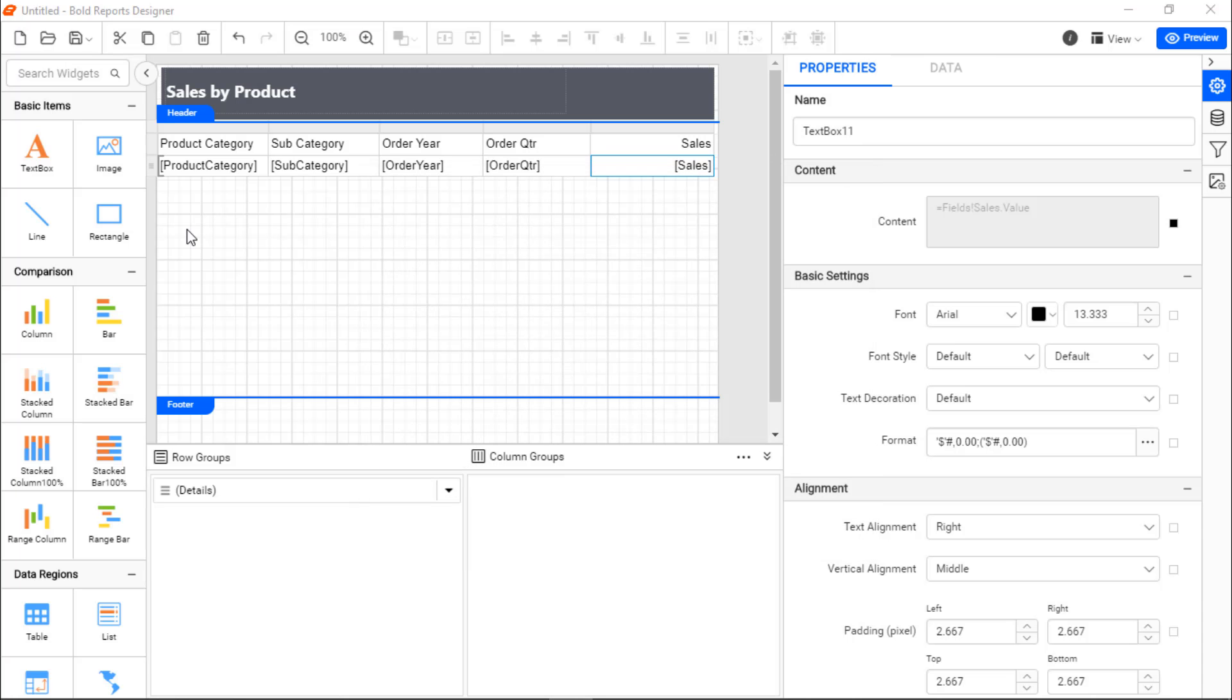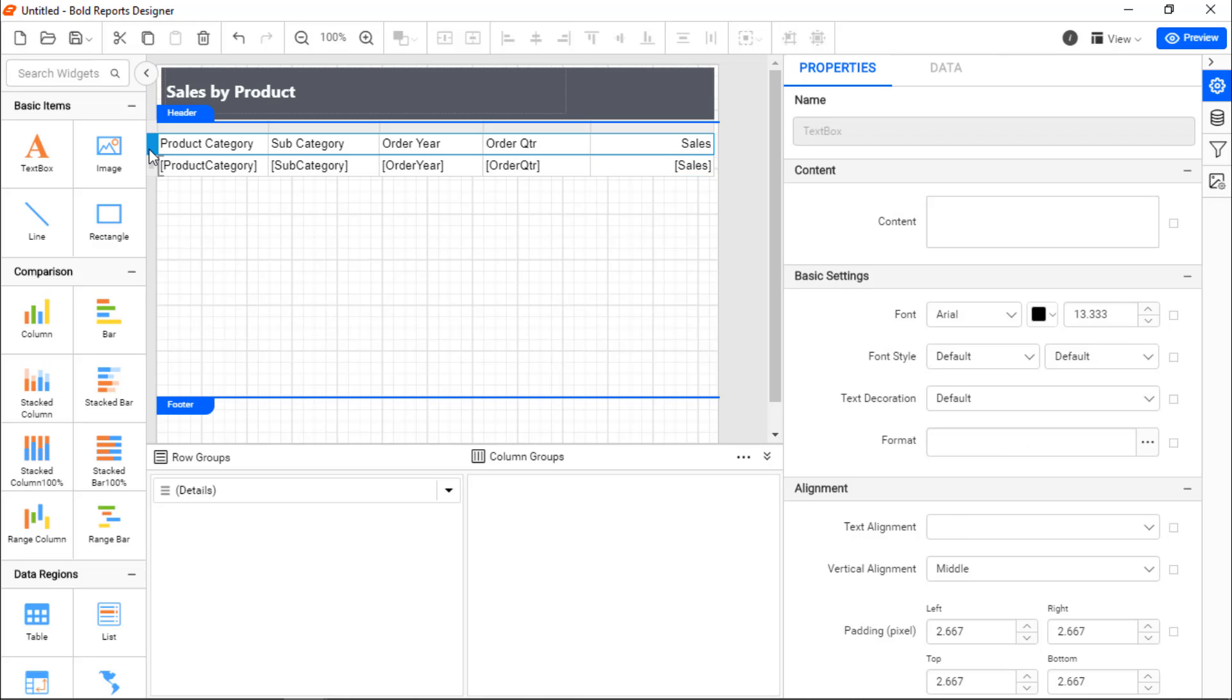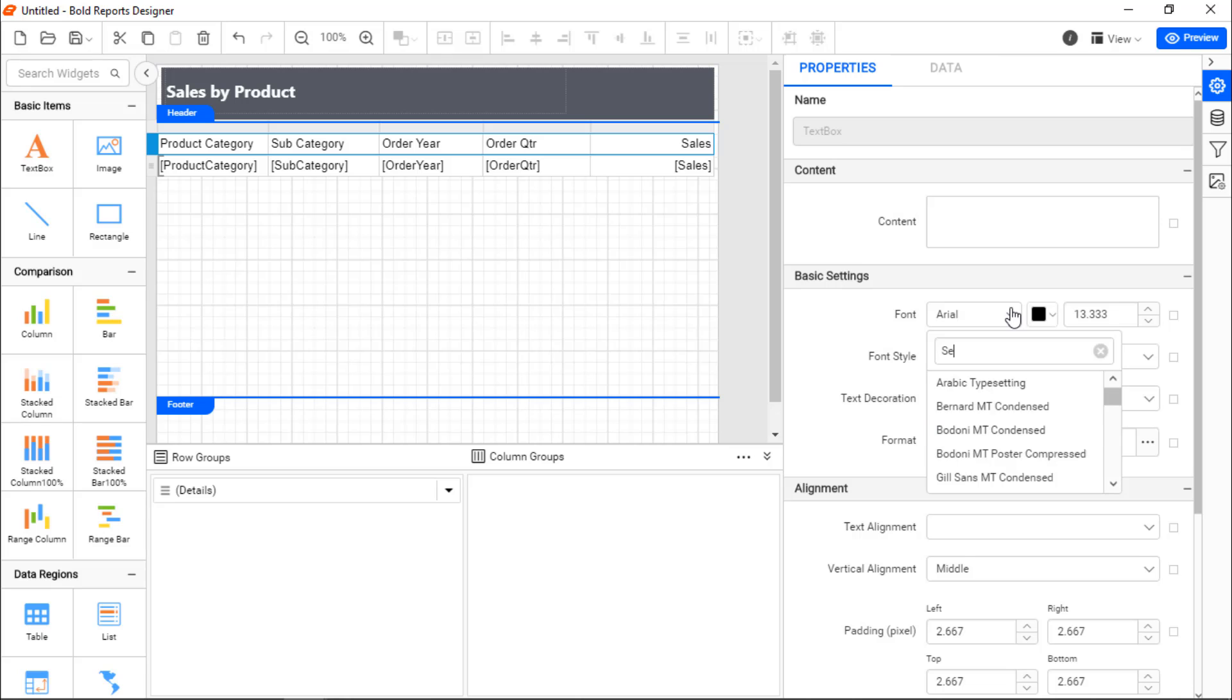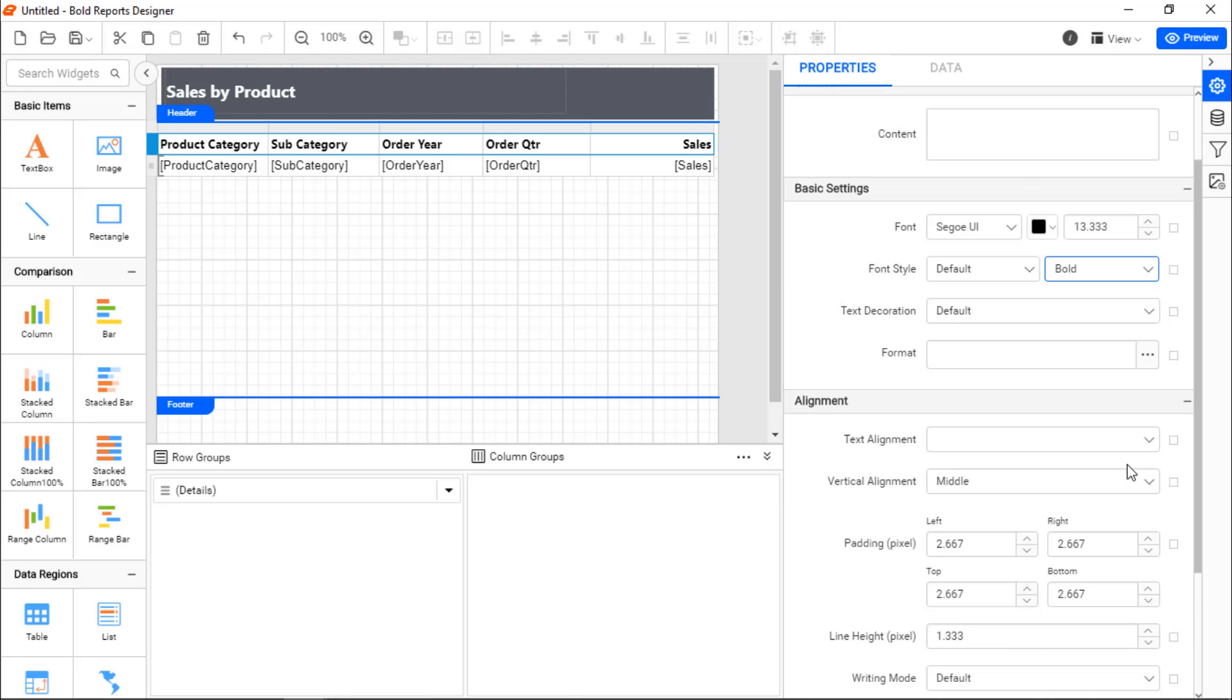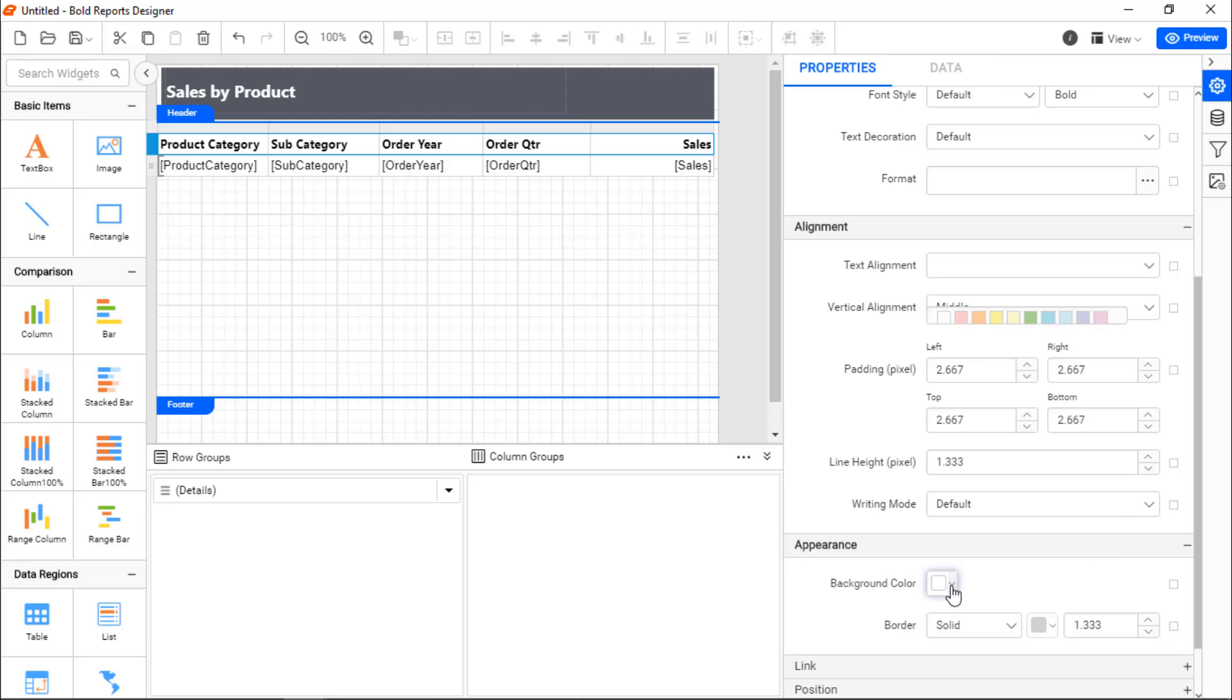Once the values are assigned to the table, I need to apply some basic formatting to the table to enhance its look and feel. I select the header row and change the font family, weight, and background color.